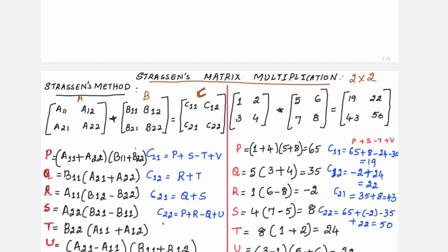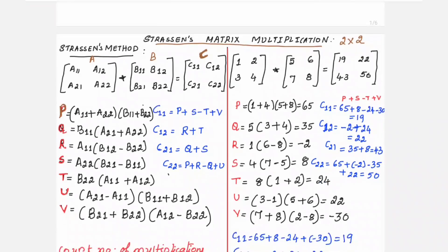Strassen defines intermediate variables P, Q, R, S, T, U, V — you can also name them M1 through M7. The formula for P is (A11 + A22)·(B11 + B22). These are the formulas introduced by Strassen through mathematical research. You need to compute these intermediate variables first, and then use them to find C11, C12, C21, and C22.